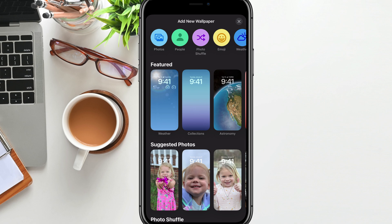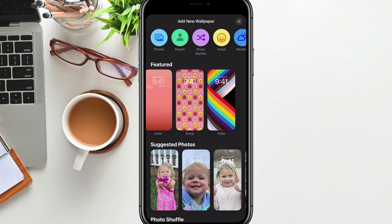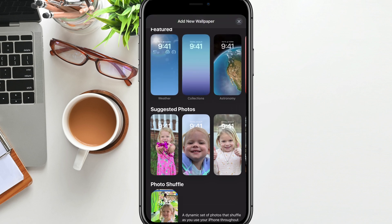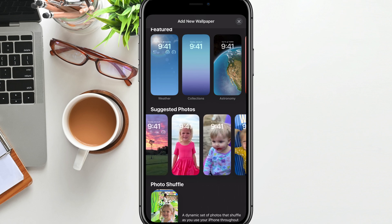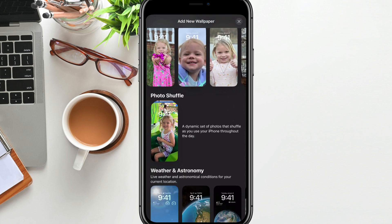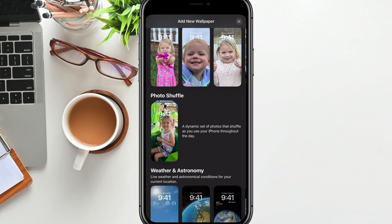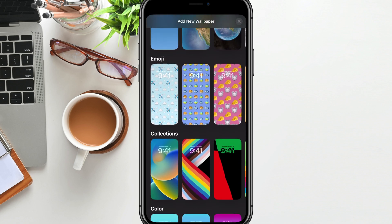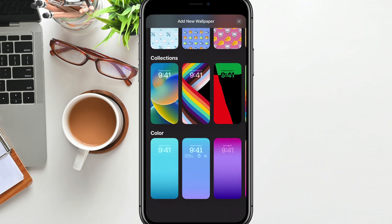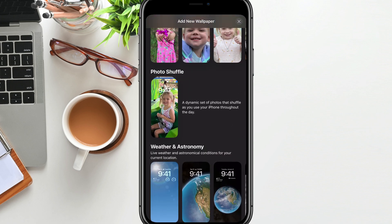You'll see a bunch of the featured wallpapers that Apple provides you. You even have suggested photos from your photo library on your phone, or one that I really like is the photo shuffle, where every hour or so the photo will shuffle from one picture to another. We also have weather and astronomy, emoji, different collections and colors — you choose the wallpaper that you want. I'm going to go with photo shuffle.